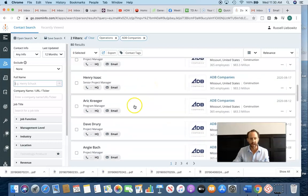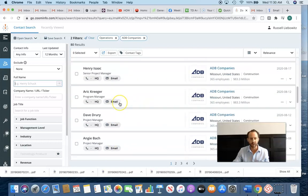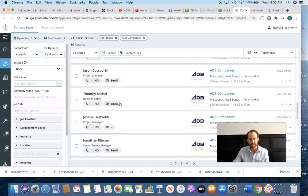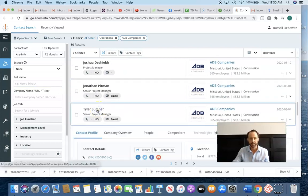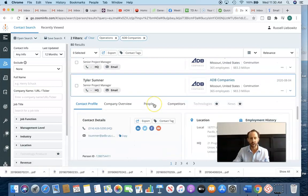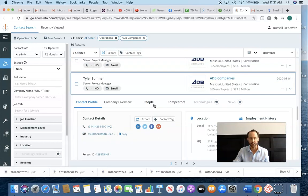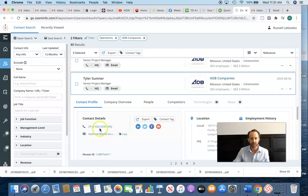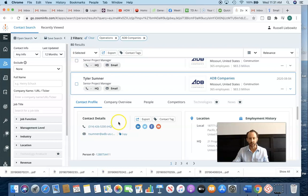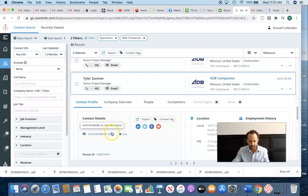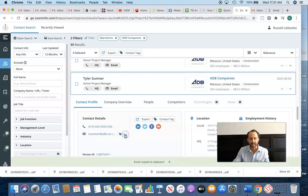And basically what I would do is select some people here. Let's go through titles, program manager, project manager, senior project manager. So here is Tyler Sumner, senior PM. Good chance that he knows other colleagues that are looking to hire for these small cell technicians, or maybe he is. I'm going to copy his email address, Tyler Sumner.